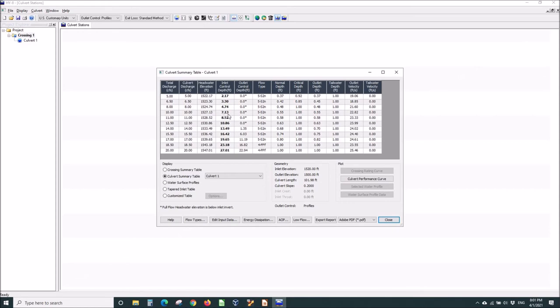We have to be ponded 7 feet above the invert of a 12 inch pipe to get 10 CFS into it. We go to 20 and now we have to be 27 feet above the invert to get 20 CFS into a 12 inch pipe.